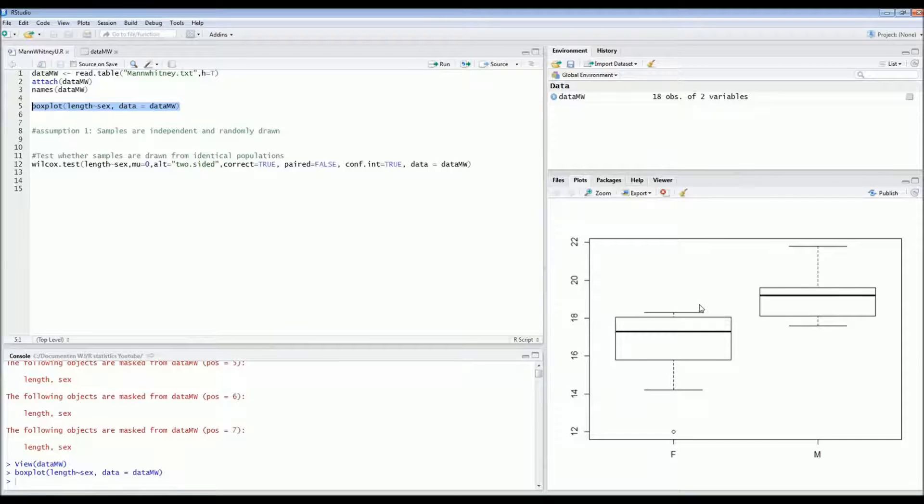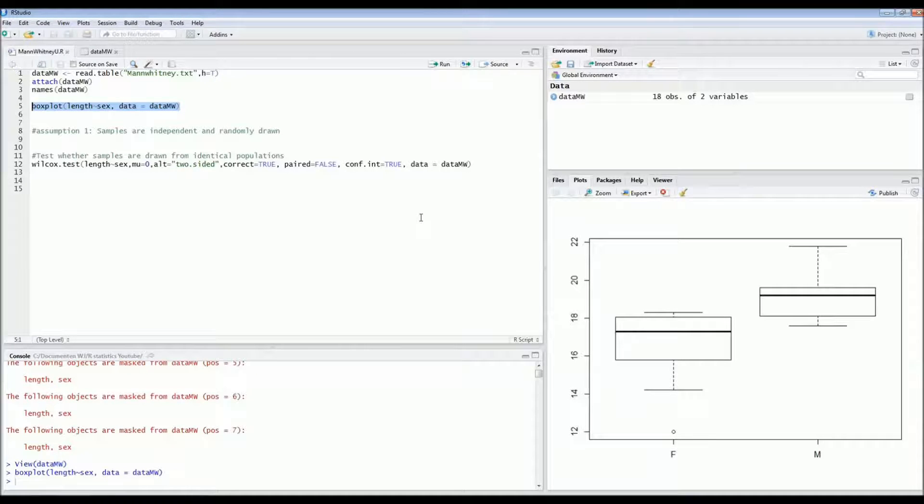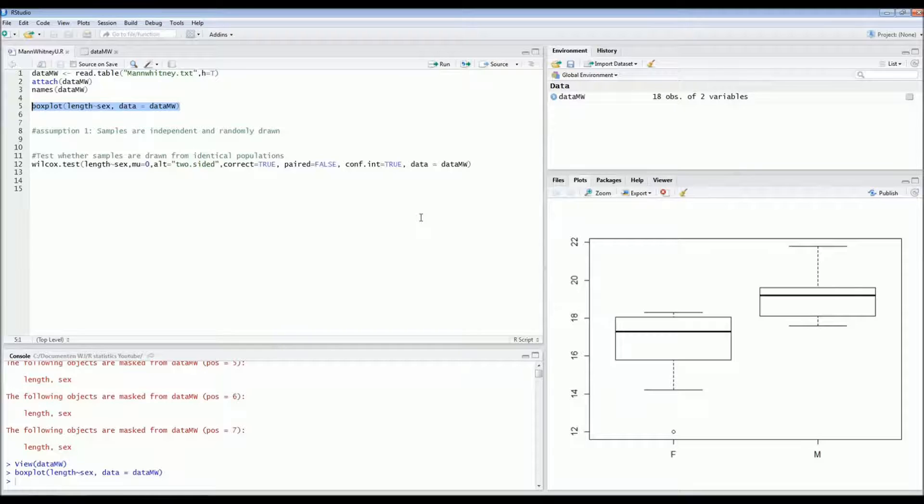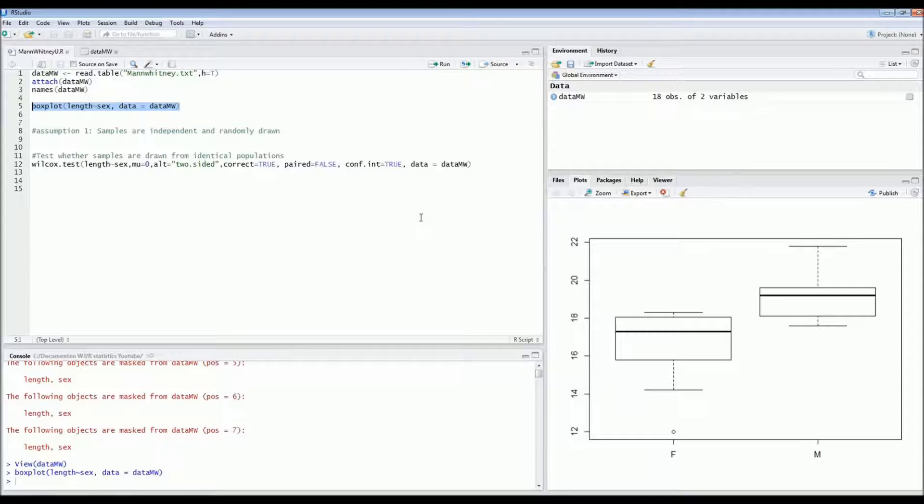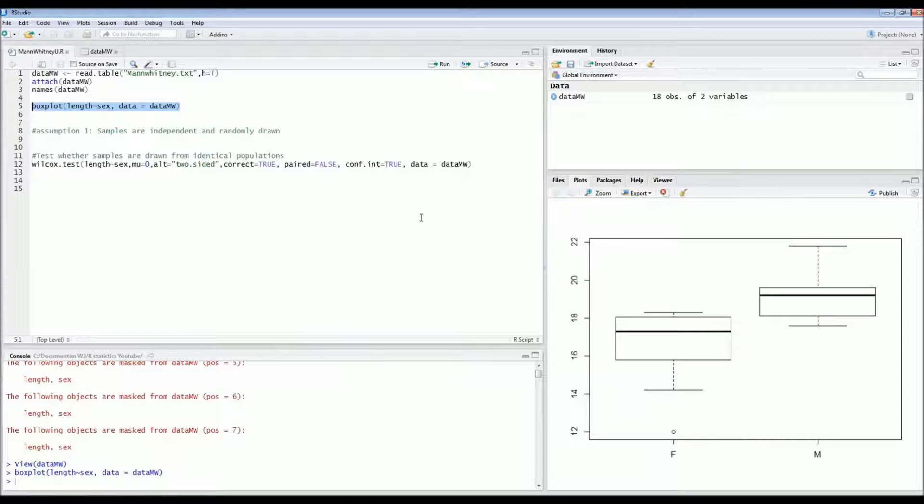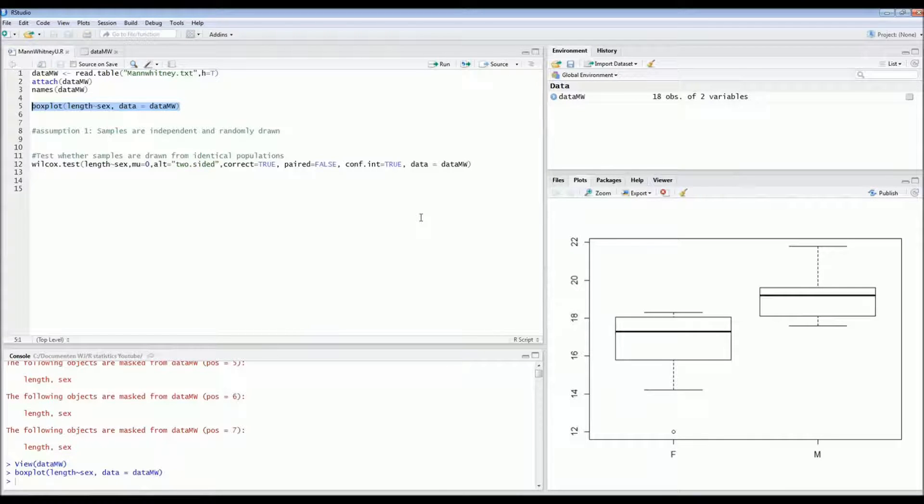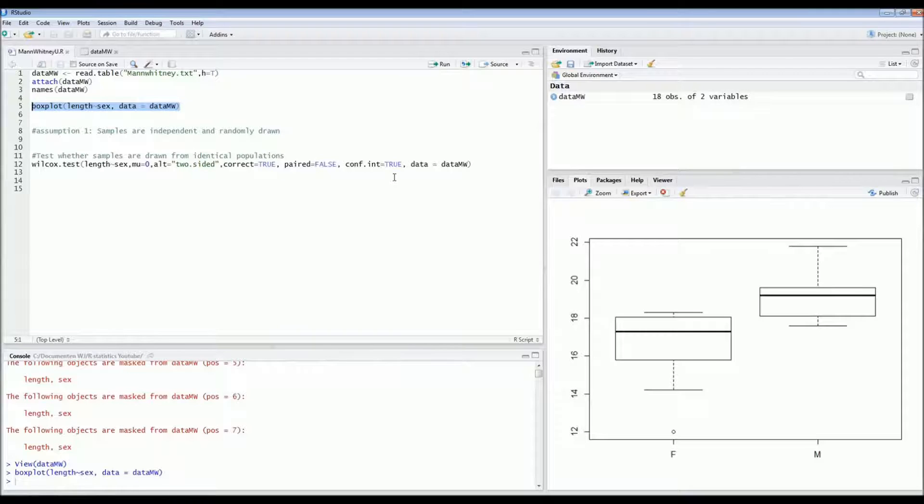The box plots don't really look that well. So in this case it's probably safest to run a non-parametric test. The parametric test would be an independent sample t-test. But in this case we're going to do the Mann-Whitney U test because we're not sure about the normal distribution of both populations.